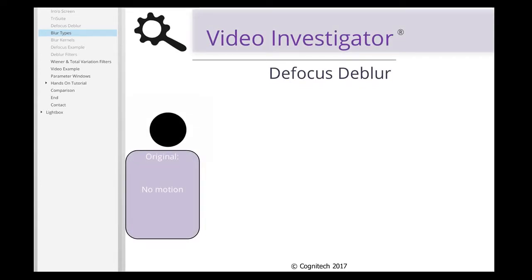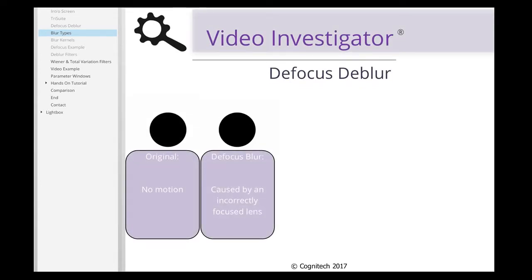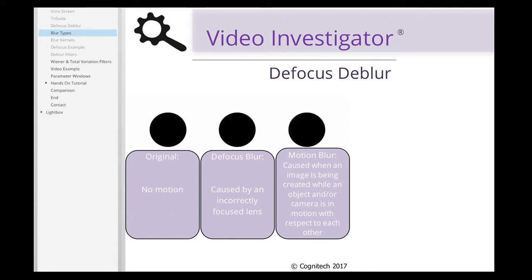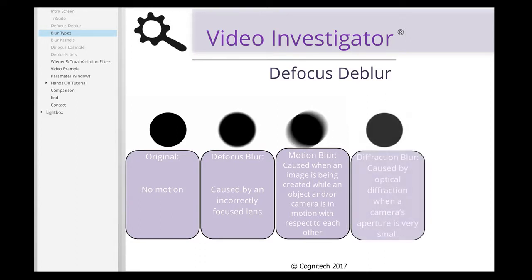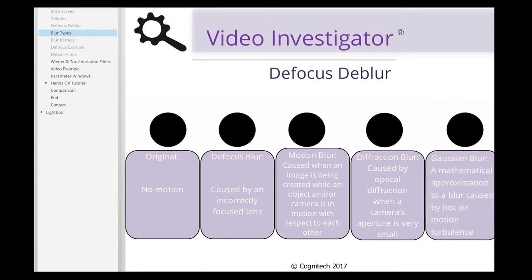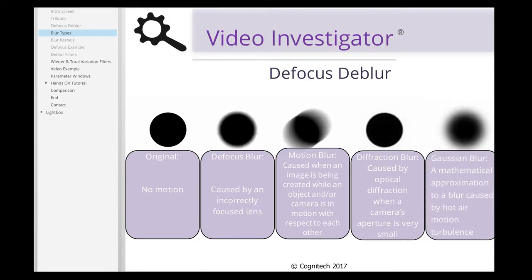Blurring in an image can occur when an object is incorrectly focused with a camera lens, when a camera shutter is open while an object and camera are in motion with respect to each other, when an image is subjected to fraction blur, and when an image is subjected to Gaussian blur.